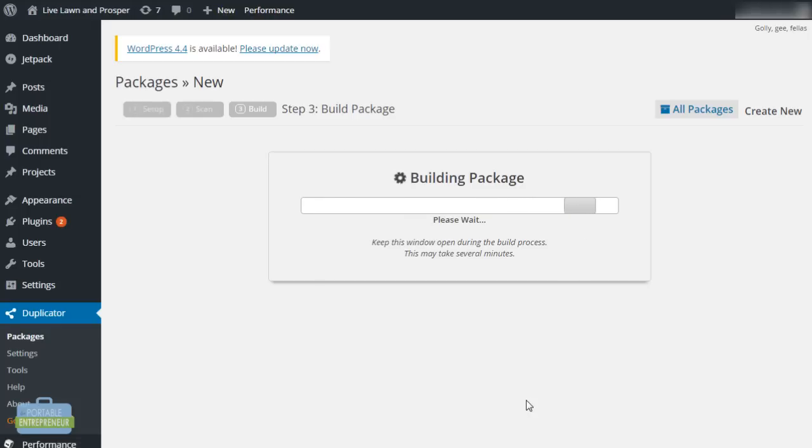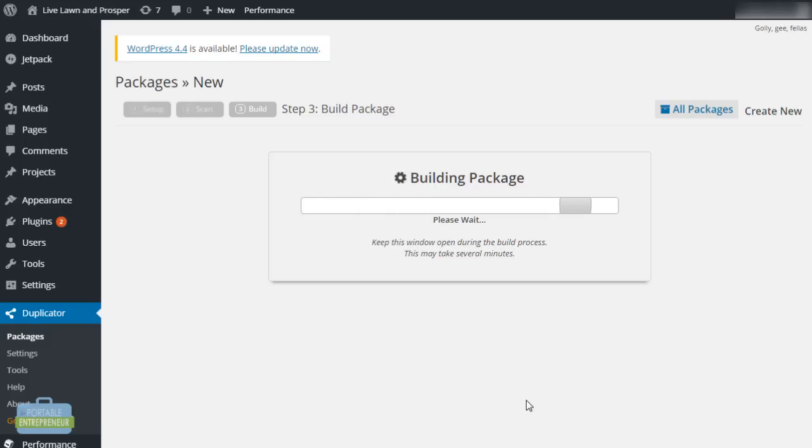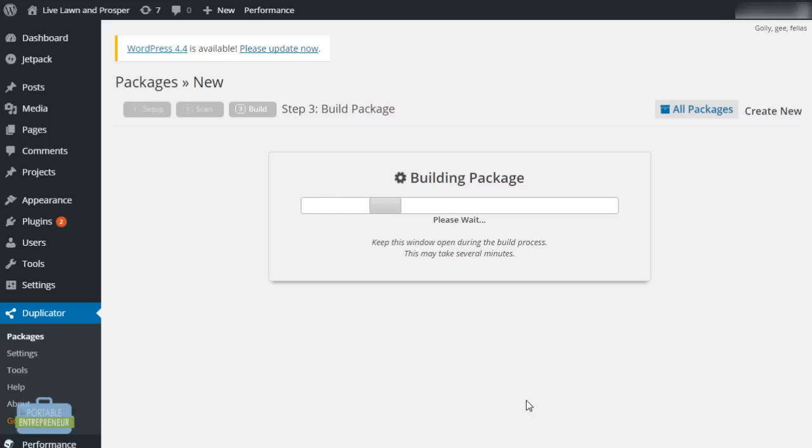Now what's happening here is this is going to take a couple of minutes because this is where duplicator actually is copying all of the files that the website has and preparing it to transfer to the new website. It is building an archive, which is all of your files and database, and it is also creating another file called installer.php. That is the file we're going to use to take to the new website and that will actually install WordPress on the new server.